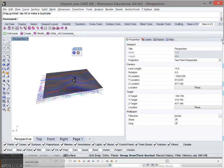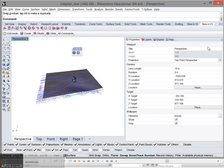I'm going to cover how to prepare your Rhino file to get ready to export into Revit.